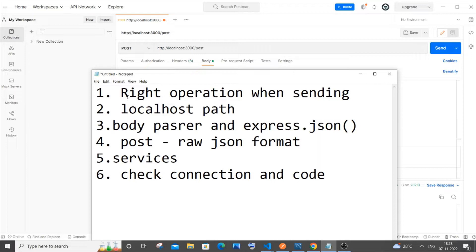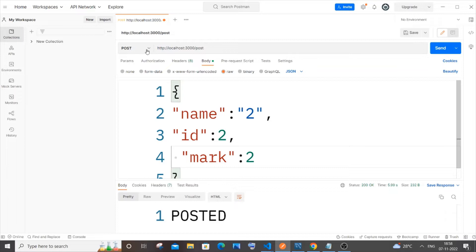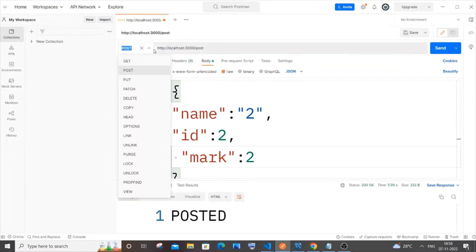The first one is write operation when sending. This means that whenever you are performing any particular operation like POST, PUT, GET, or DELETE, you need to also select that particular operation. So many people just forget to do that.